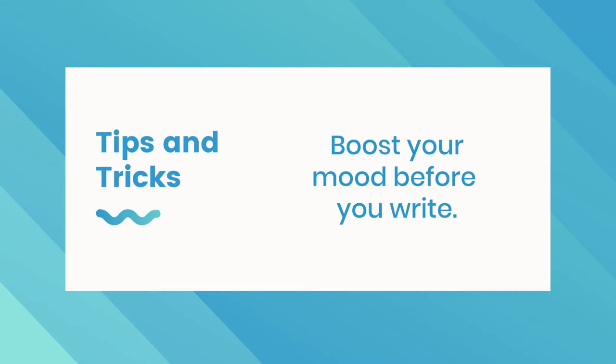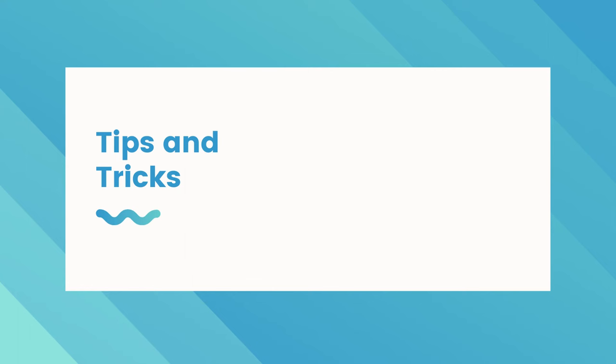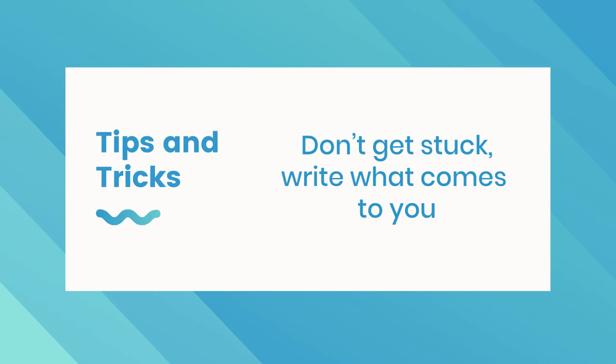Another important thing is just don't get stuck in any one part of your script. And you're like, you know what, if nothing's coming to me, I just skip it and go to the parts that are coming to me and write for that.